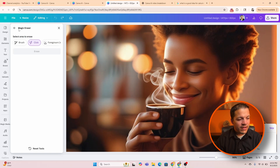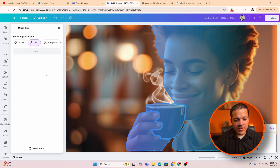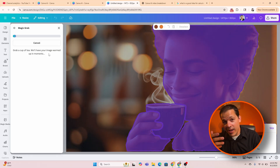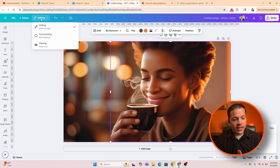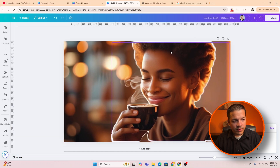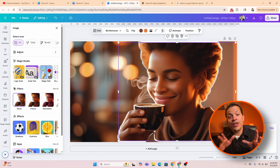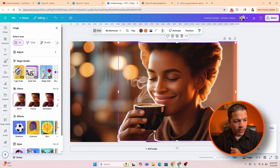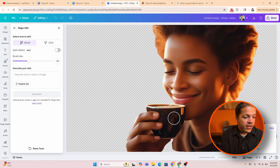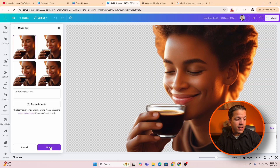Getting rid of the coffee cup isn't great for our ad, so we'll put it back. Next is magic grab — I use this a lot for thumbnails. We're going to grab this image and it's going to create a silhouette around that image, which we can move within the background. Then there's magic edit: we click on magic edit, click on the coffee cup, and change it into a coffee glass. It actually generated the coffee in a glass — she is sipping coffee from a glass. Hit done.